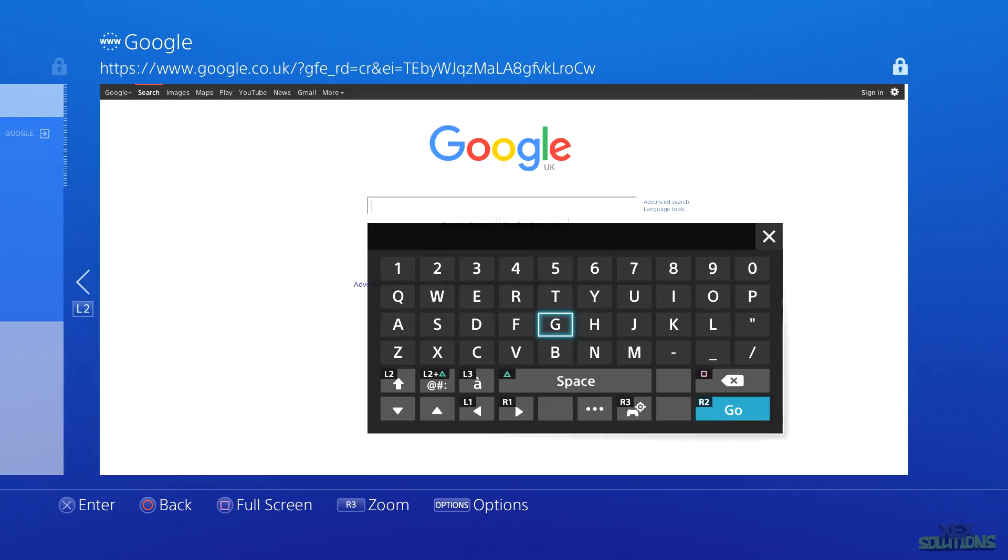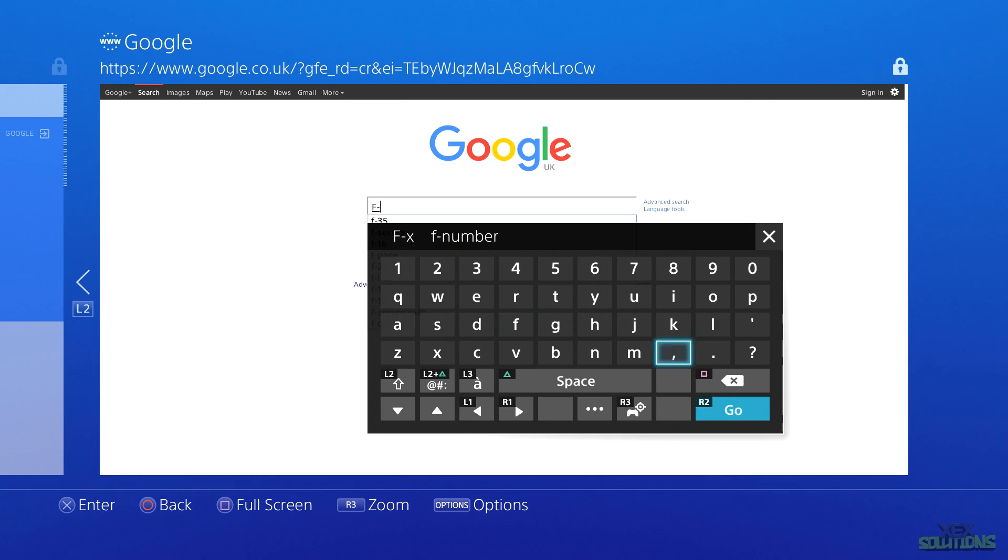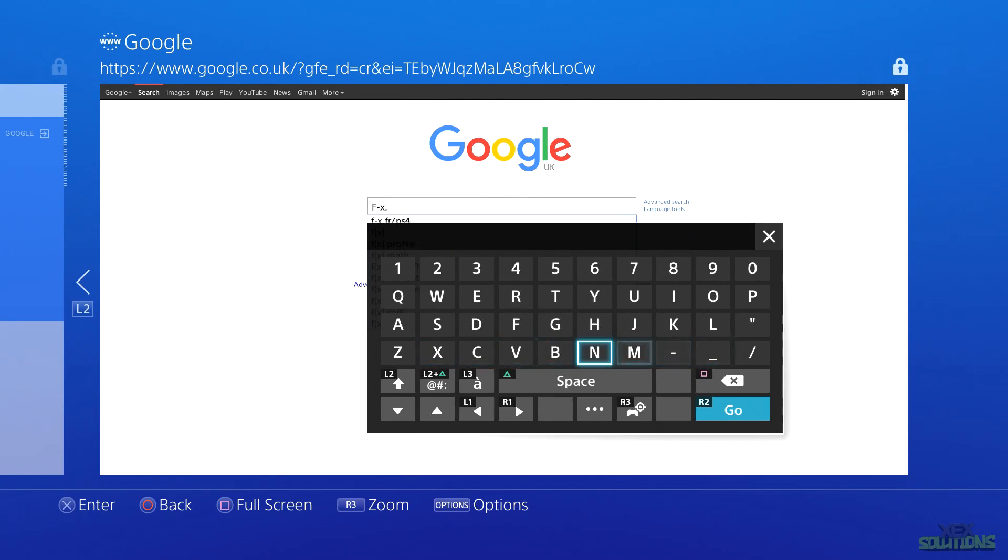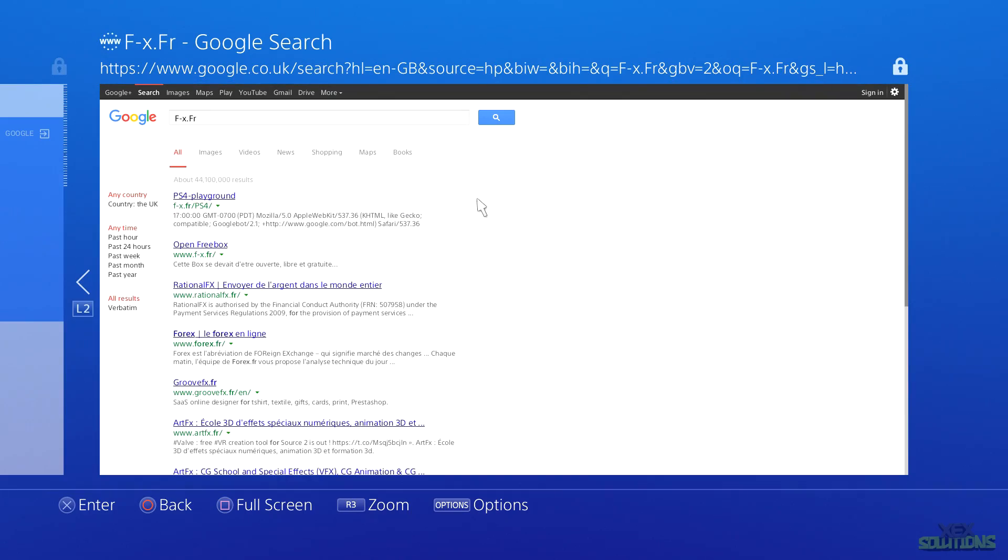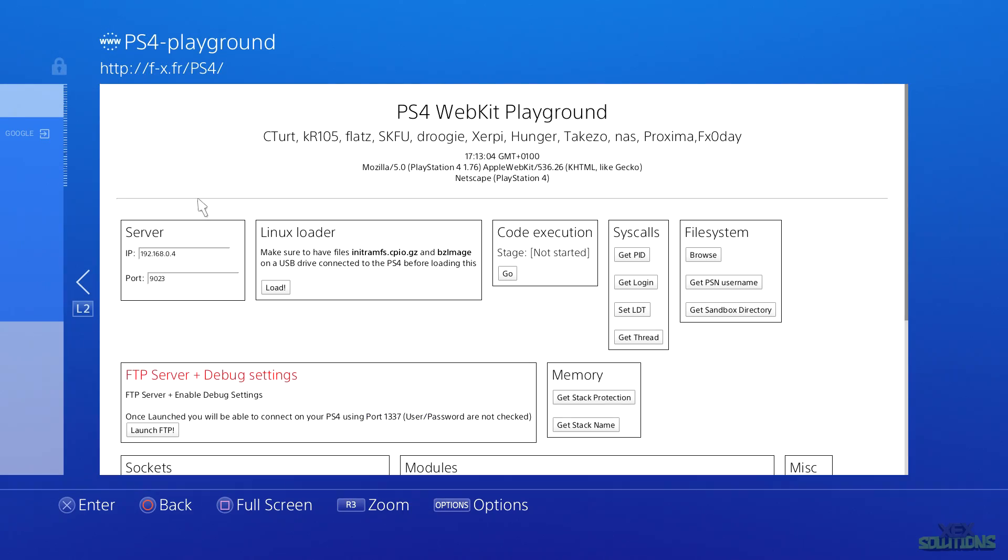What you want to do is type in the URL on screen and this will take you to the WebKit exploit. Click on the first URL link in the Google page and voila, we have PS4 WebKit Playground.